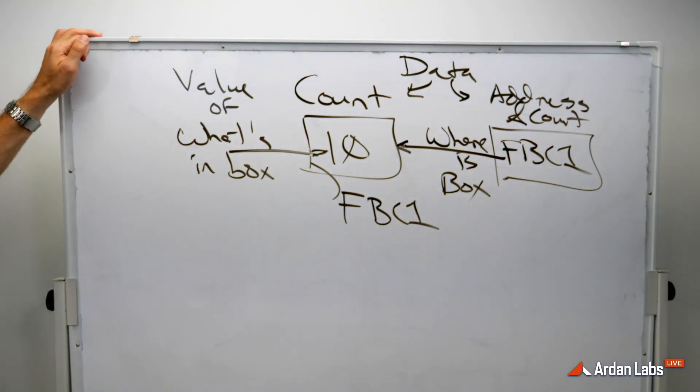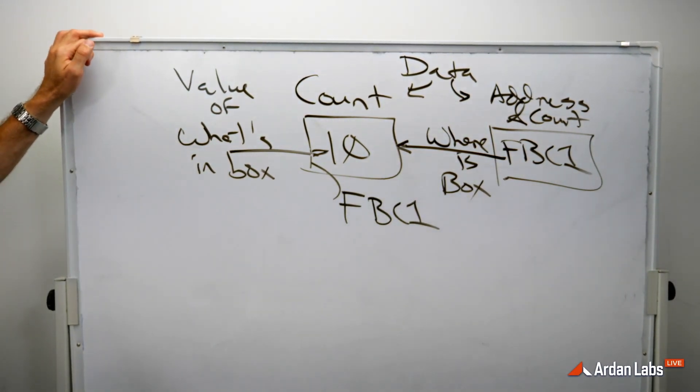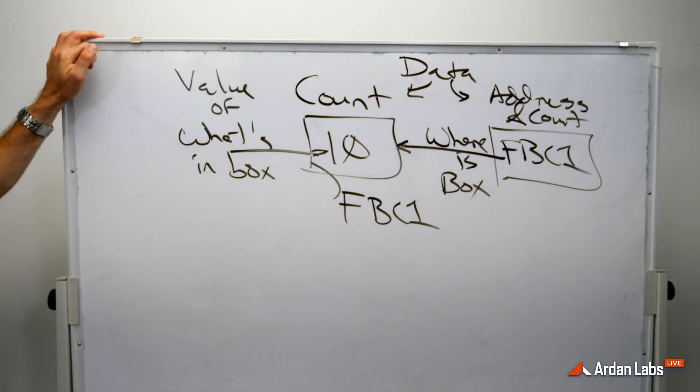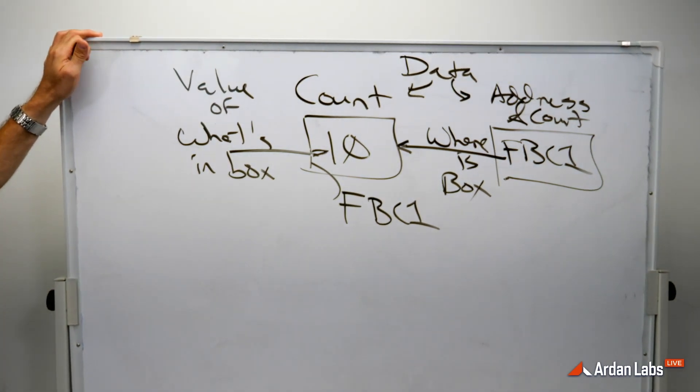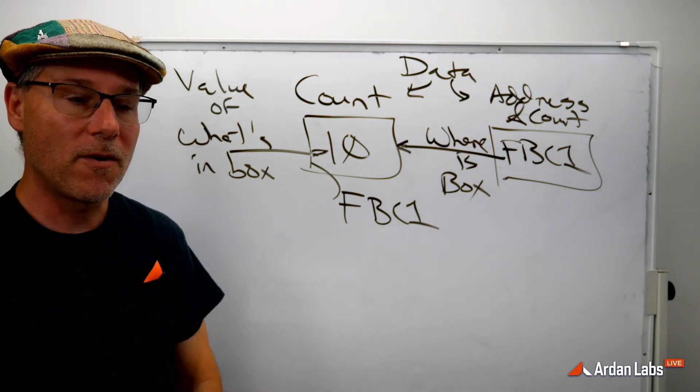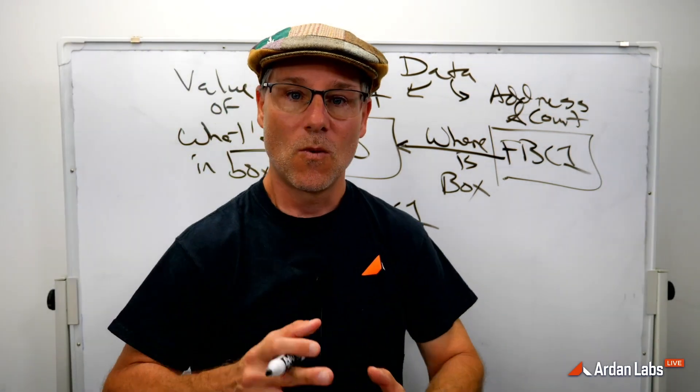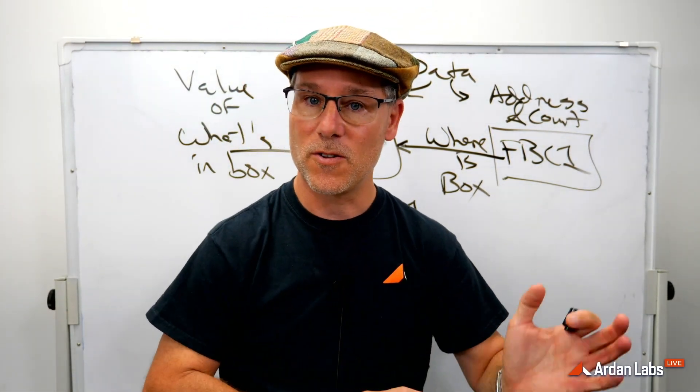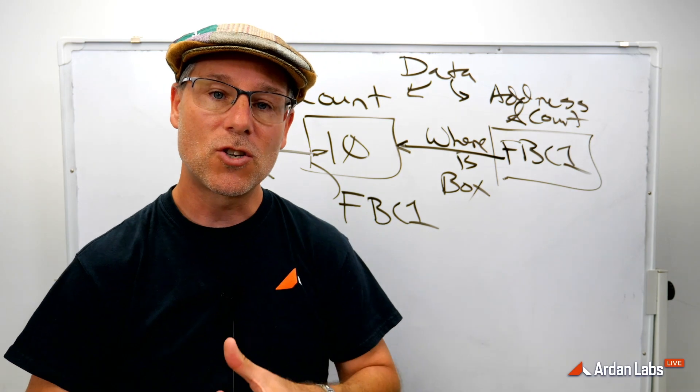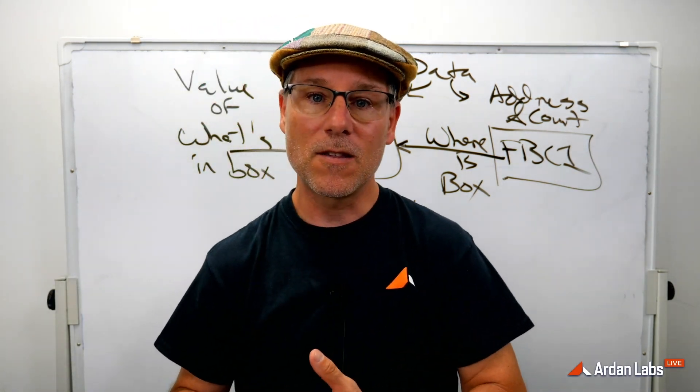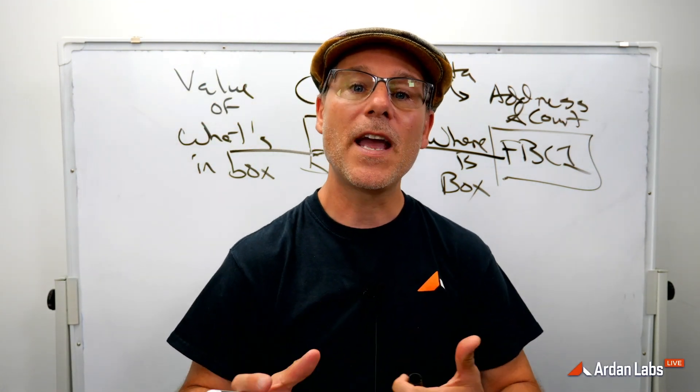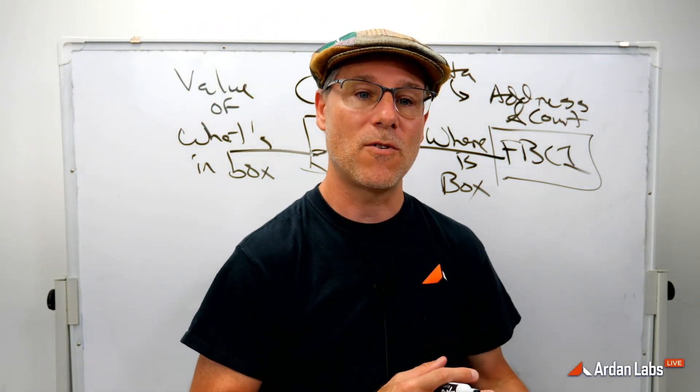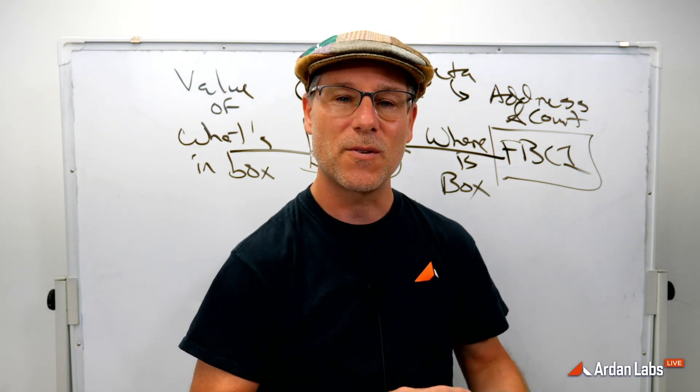And so the address is always going to be some hexadecimal number which represents where a box is in memory. And the variable itself is about getting the value of what's in the box and ampersand operates on that variable and it says where is the box. And we need to know where the box is if we're going to use our pointer semantics because sharing that box is about moving the address of the box around our program, not the value itself.